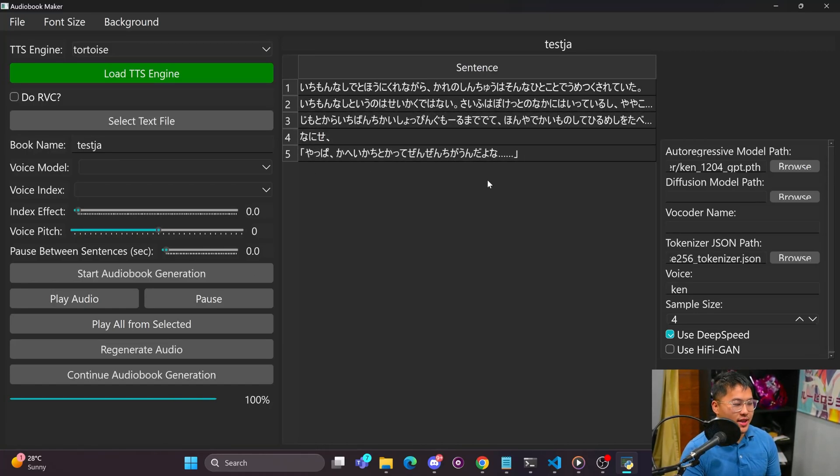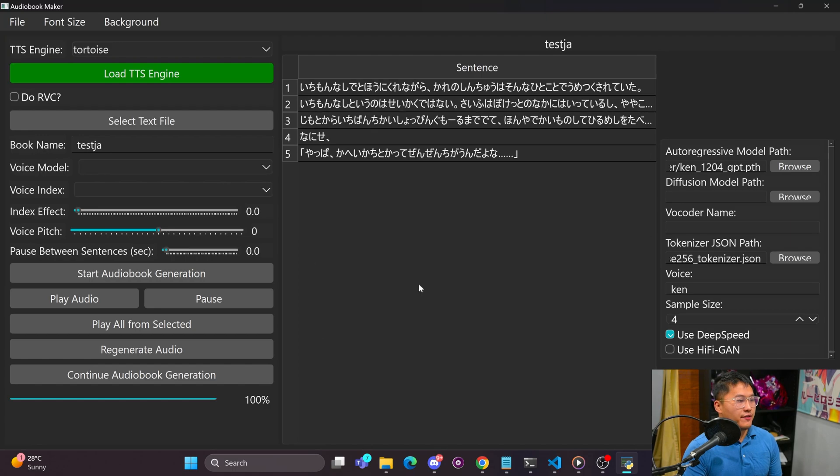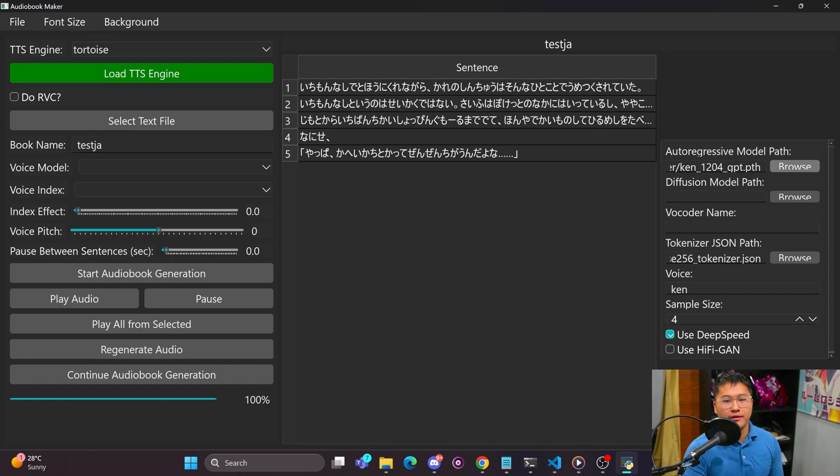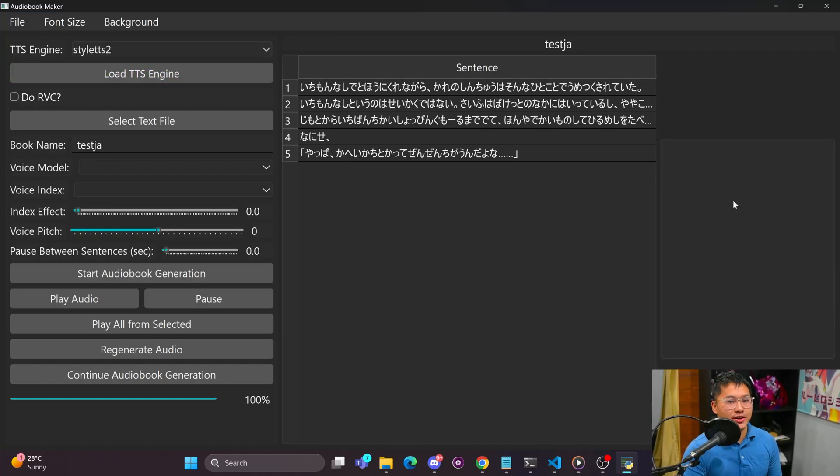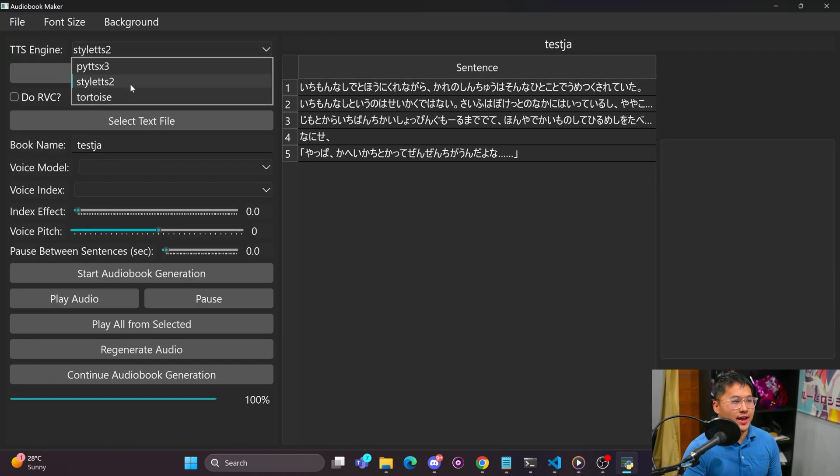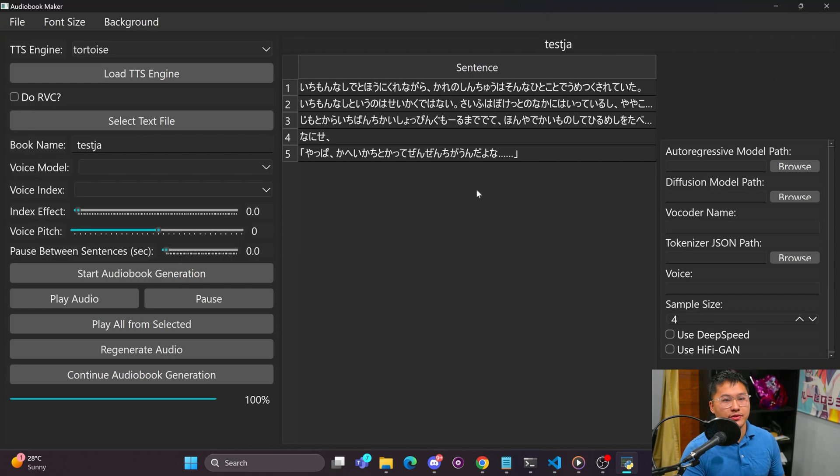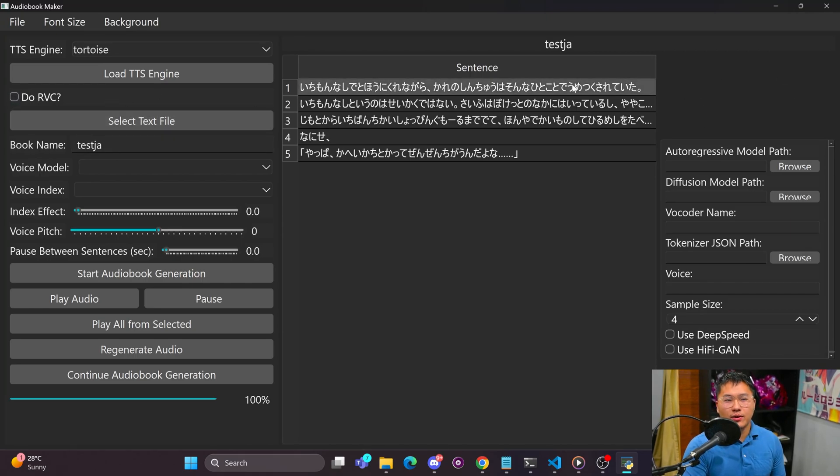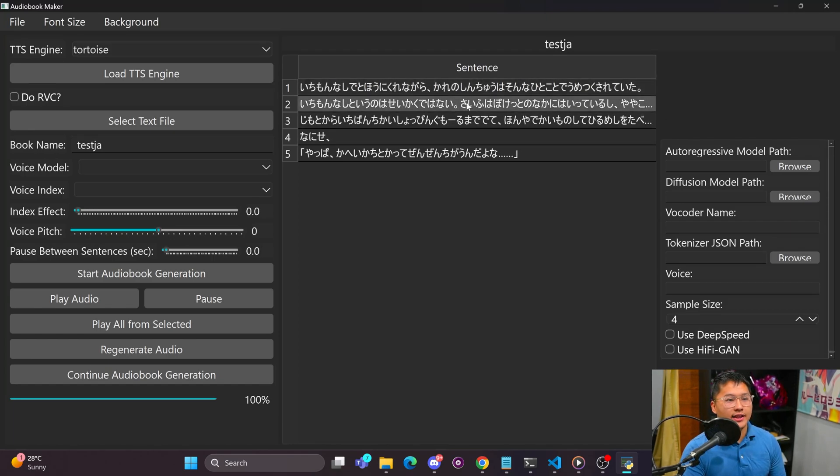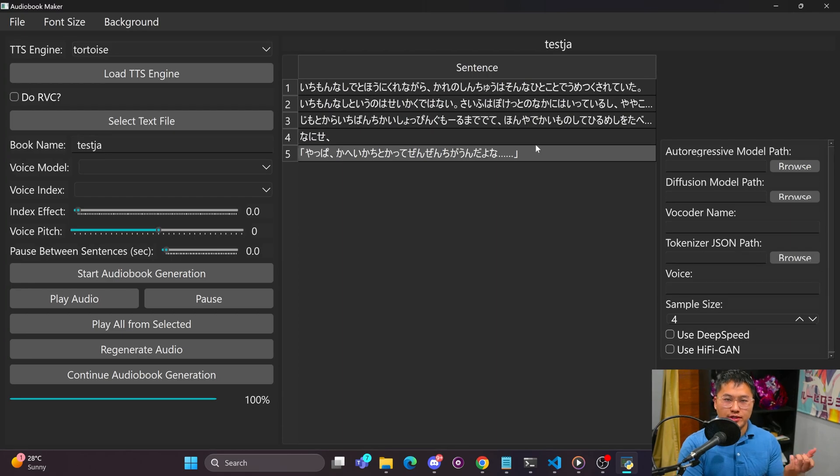Now I do want to add a couple of additional things, so this interface is going to change. Above the Tortoise loading area or the TTS loading area on this right hand side here, I'm actually going to move these RVC parameters over here so that you can select a do RVC button. And then I'm going to figure out a way to highlight and select sentences to use different speakers.